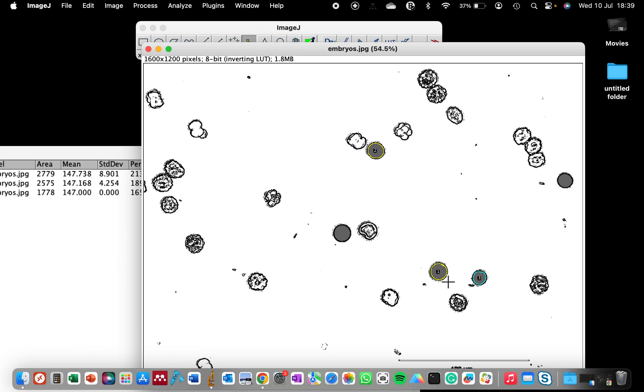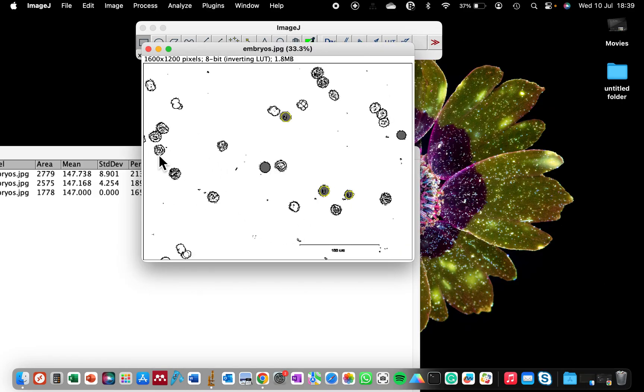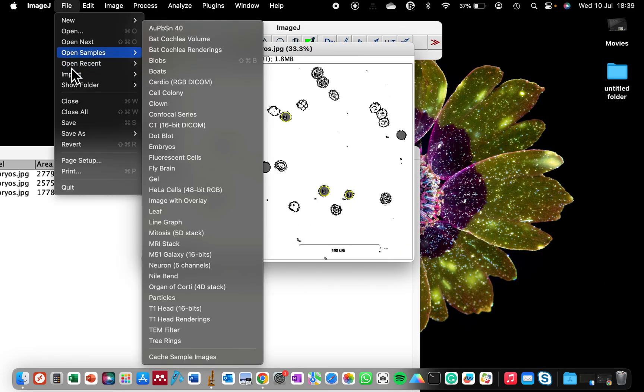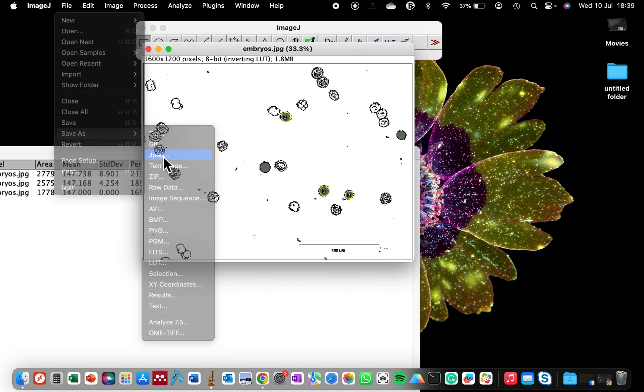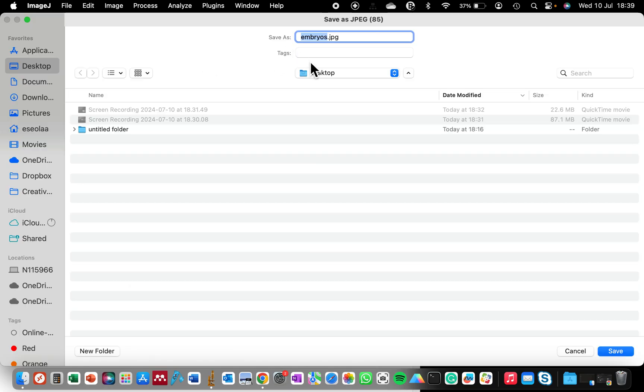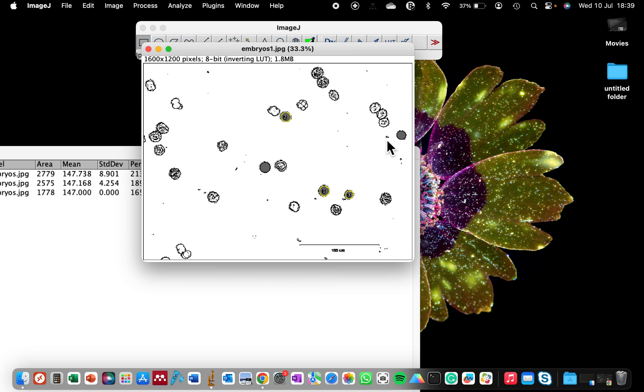So that is it on how to fill a particular area of your cell for analysis. And now we can save this image. File, Save As. You can save it as JPEG since the original image is in JPEG, and we save it as embryos number one.